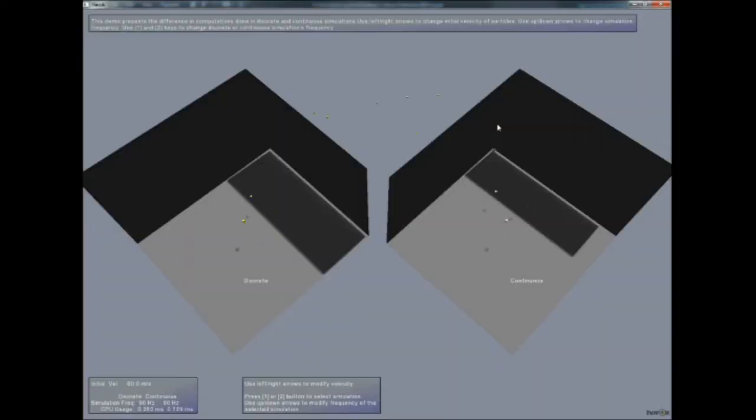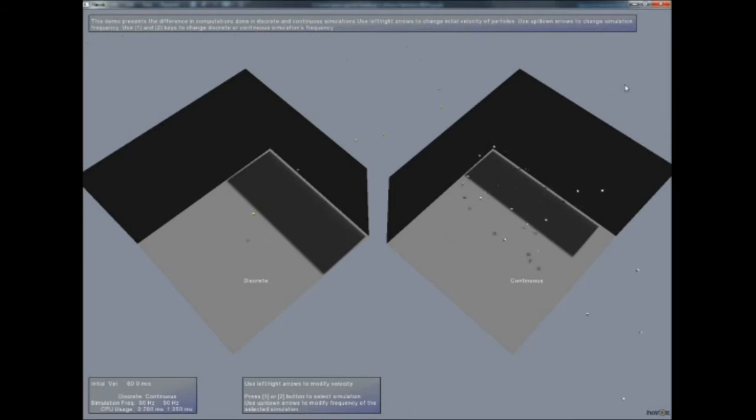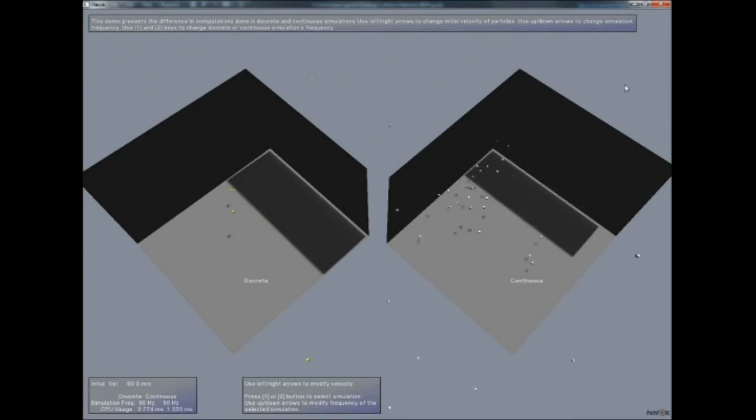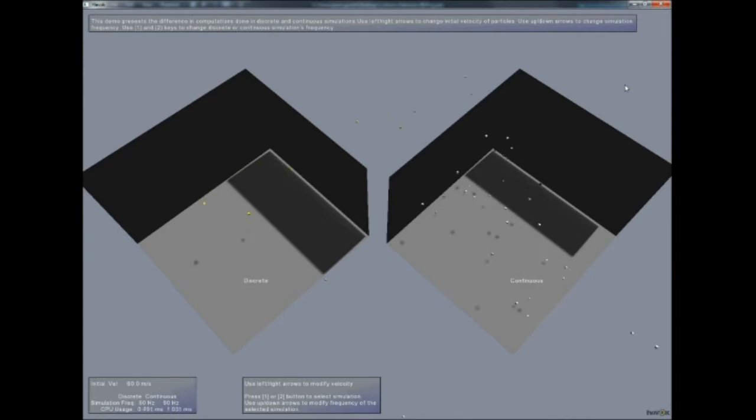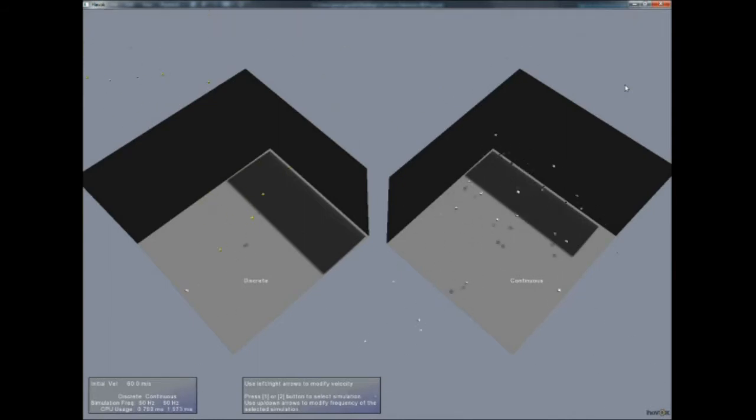As discussed, rigid bodies in Havoc Physics can generate TOIs, or time of impact events, when they are integrated into or through each other during the physics step. At the end of the step, TOIs are sorted first to last, the simulation is backtracked to the earliest TOI, collision resolution occurs, and the bodies involved are reintegrated and recollided.